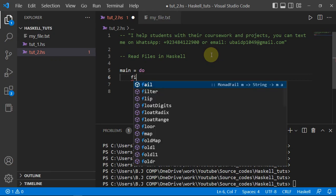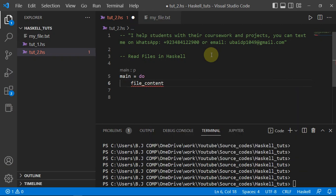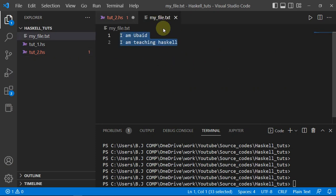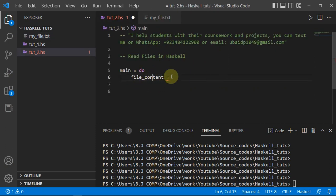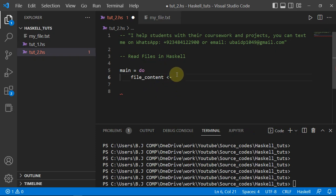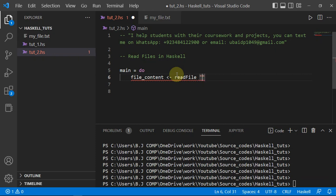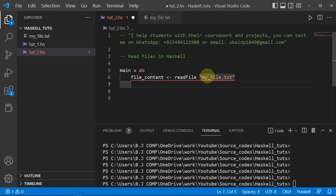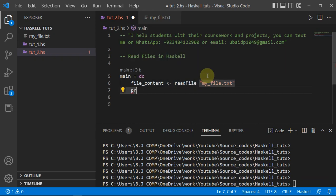First I'll make a variable called `fileContent` to store the file contents. In Haskell it's better to use the arrow assignment operator `<-`, which is called "drawn from". Then I use `readFile`, which is a built-in function in Haskell, and pass it `"myfile.txt"`. Then I print it out with `print fileContent`.